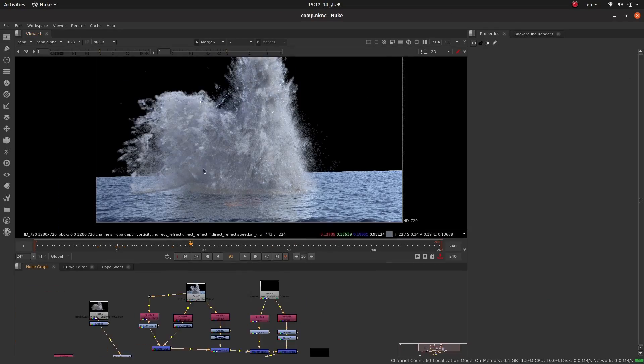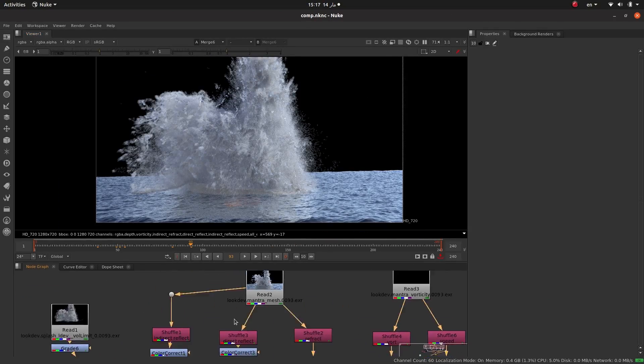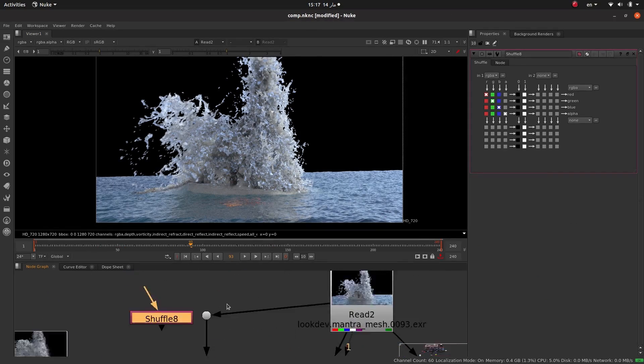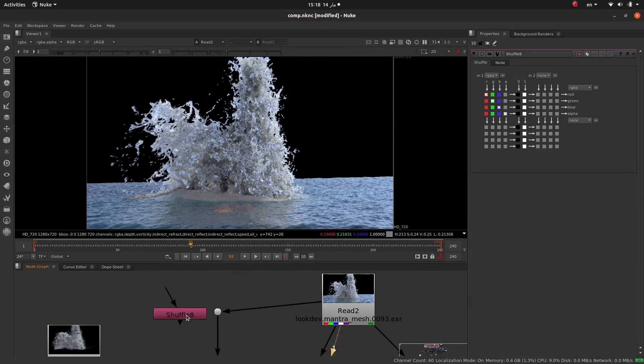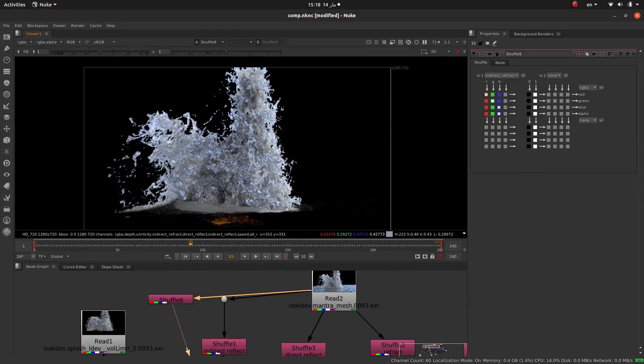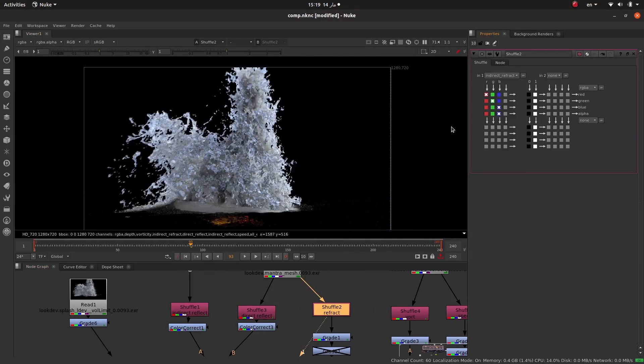to composite the different layers of our render using Nuke. Okay, so this course is a massive condensed content about